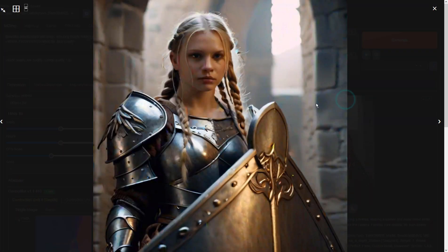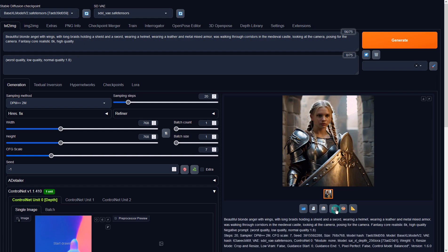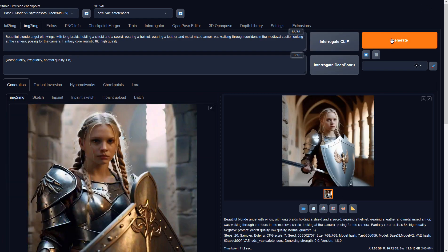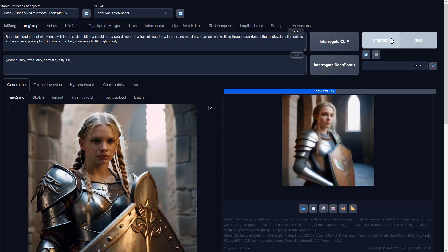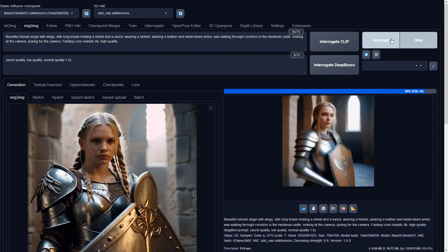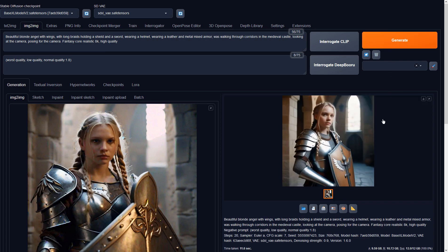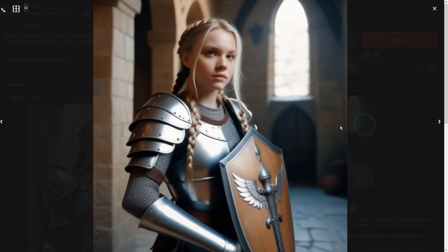It seems AI won't generate a sword for some reason. This is the end of the tutorial. Thank you for watching.